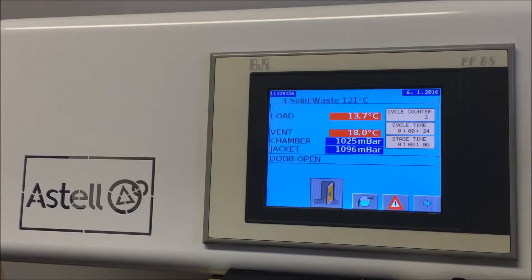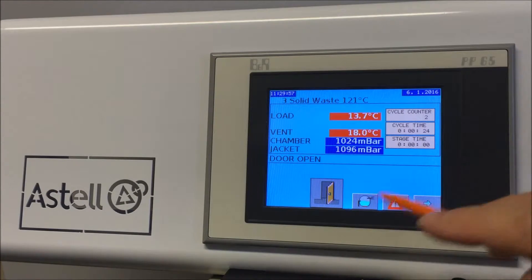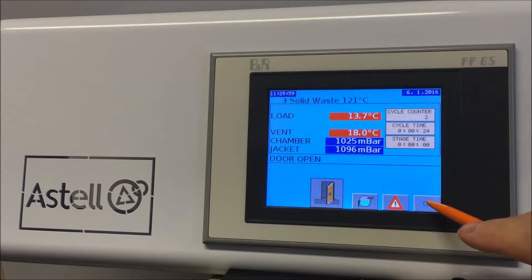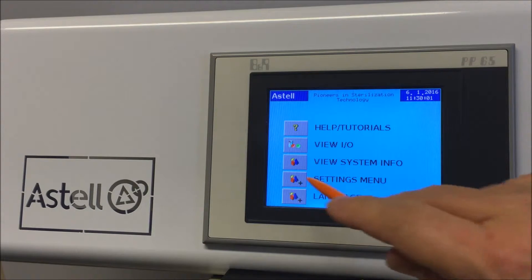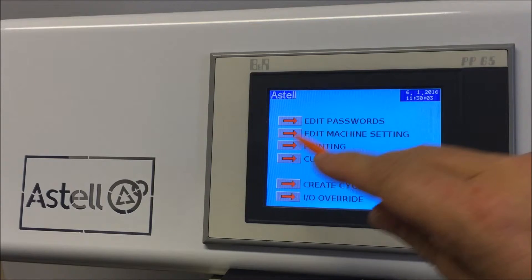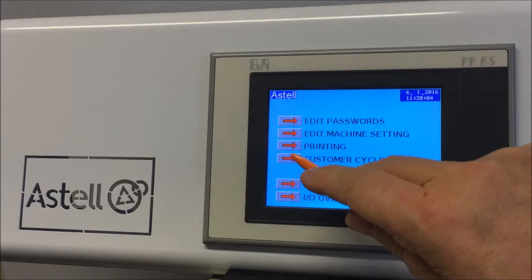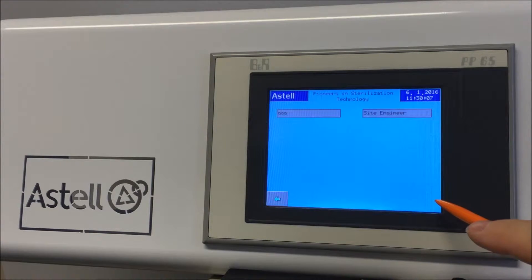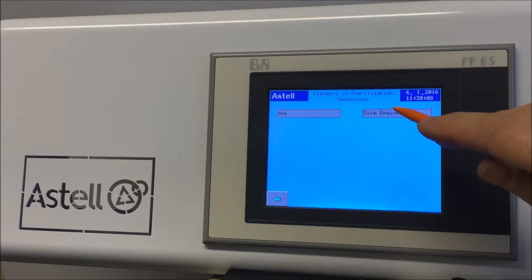How to change the sterilization time. Press the right arrow icon on the bottom right of the screen and select the settings menu. Select customer cycle edit, then press the right-hand arrow icon on the bottom right of the screen and select Site Engineer.